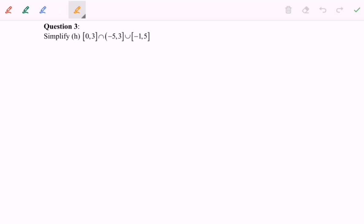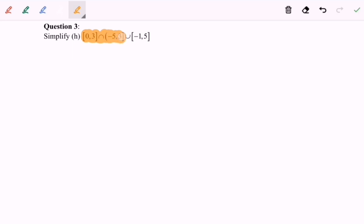Hello everyone. Now I'm going to discuss Example H. We are given a 3-part interval. I'm going to focus on the left-hand side, which is negative 0 until 3, intersect with negative 5 until 3, where negative 5 is not included. That will be my first part.